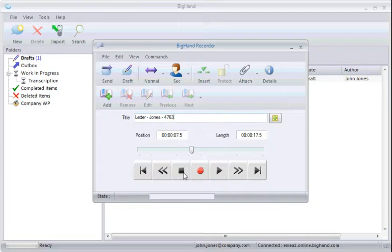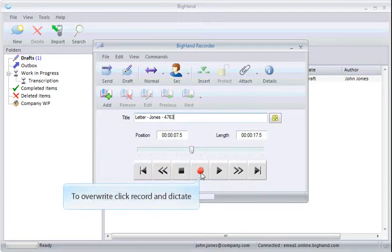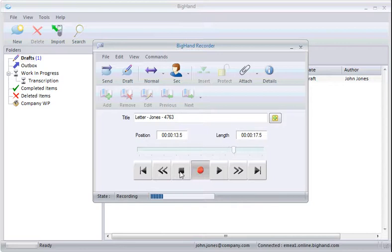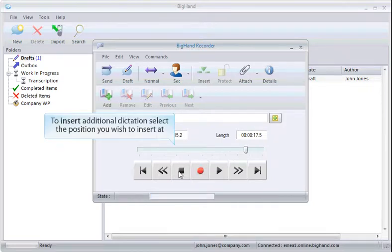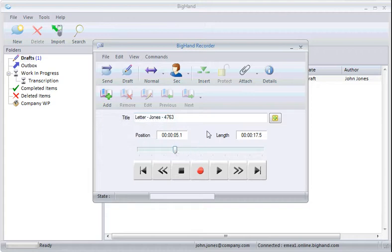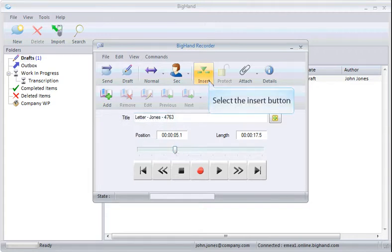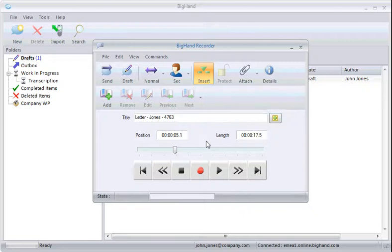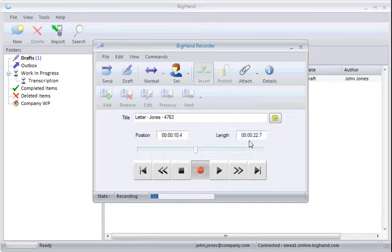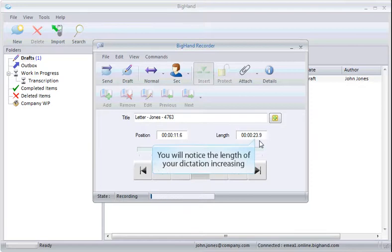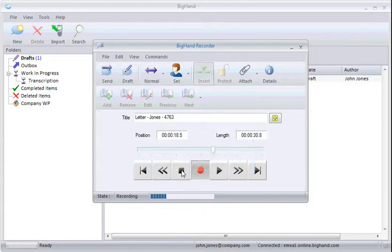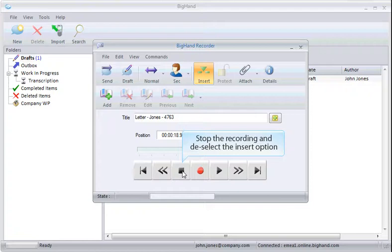To overwrite, click Record and Dictate. To insert additional dictation, select the position you wish to insert at. Select the Insert button. And then Record and Dictate. You'll notice the length of your dictation increasing. Stop the recording and deselect the Insert option.